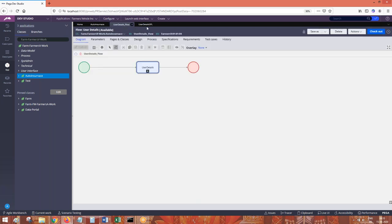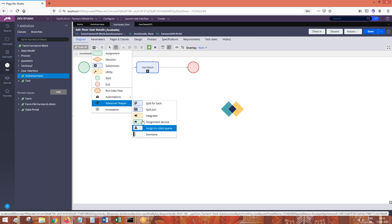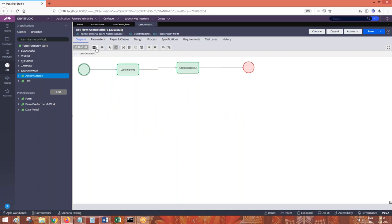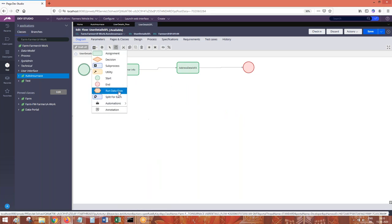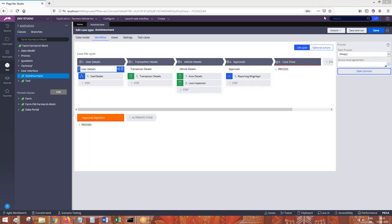One more difference: in a process flow or sub flow you can use advanced shapes — integrator assignment, service assignment, robot swim lane, split join — up to these five advanced shapes. But in a screen flow, these five advanced shapes are not available. Only split-for-each is available in screen flow; the other advanced shapes are not. So we cannot use advanced flow shapes in screen flow but we can in process flow. I will share the document for this and we will be working on sub flows going forward in the next class.